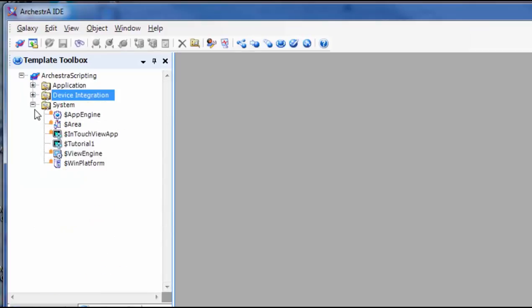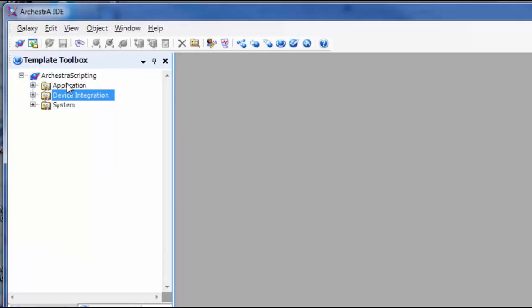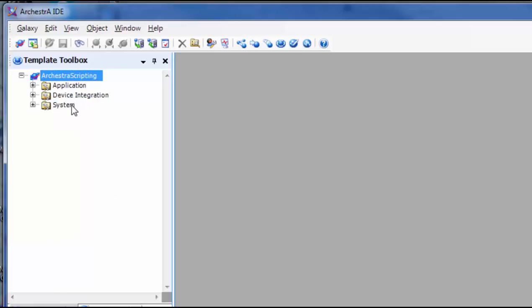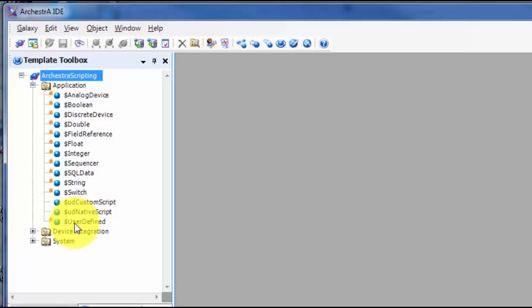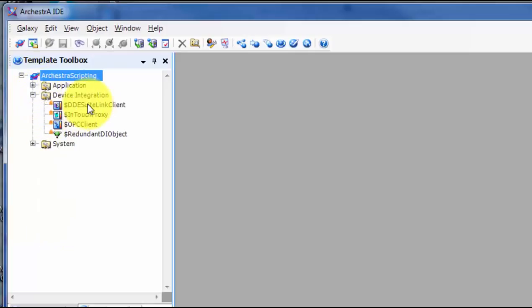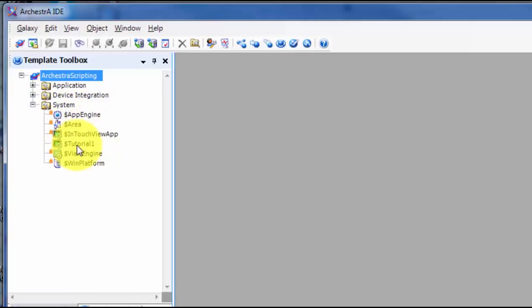Let's review in the Orchestra IDE. You can see the application template toolbox, device integration template toolbox, and system template toolbox. These are our templates — they have the dollar sign. The most common one you'll use is user-defined: a blank template you can derive your own templates from to meet your specific needs. Device integration includes DDE SuiteLink, InTouch Proxy, OPC Client, and Redundant DI. In this course galaxy there's a derived template with a dollar sign, derived from another template — you can confirm this in the derivation view.